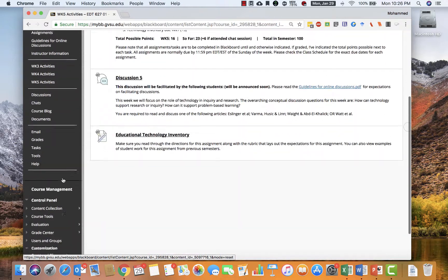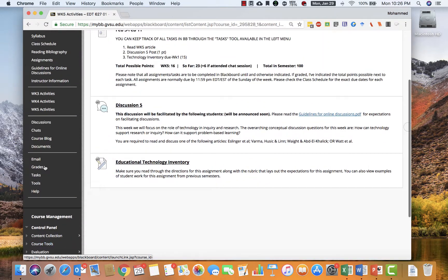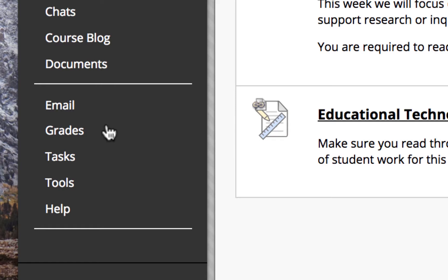The fourth section includes the tools you may use once in a while. These include email, grades, tasks, and so on.